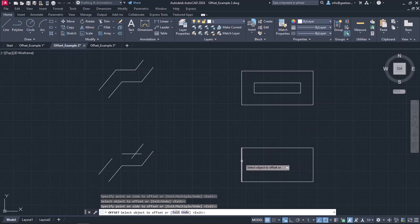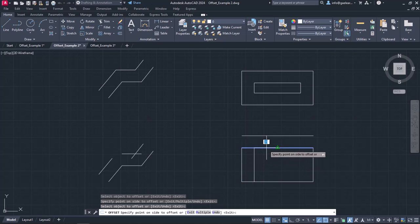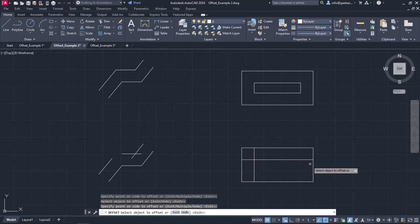Although, when I use offset command on lines, even if they form a rectangle, the result is not the same.